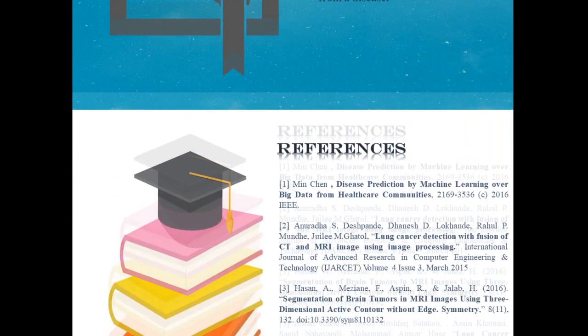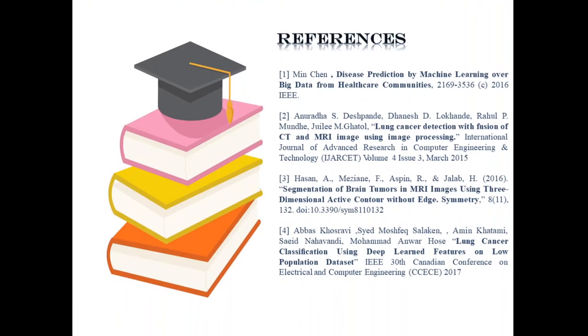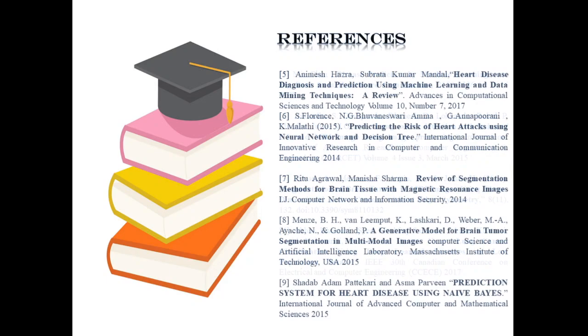To give a few references, we used paper published by Min Chen about disease prediction by machine learning over big data from healthcare communities and many more papers. Thank you.